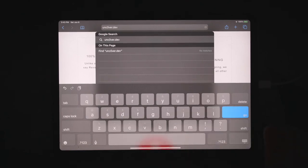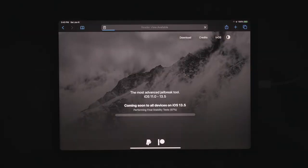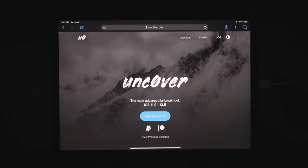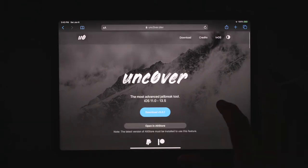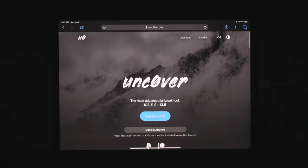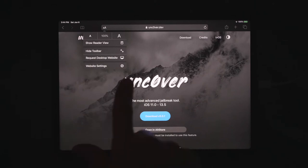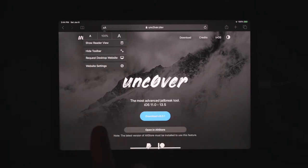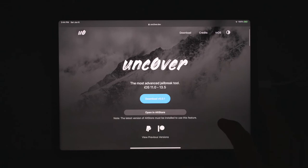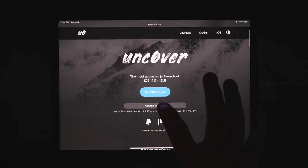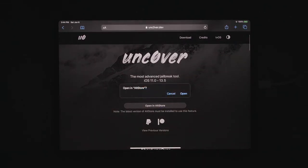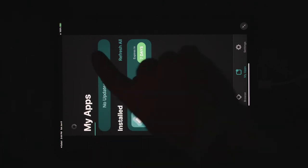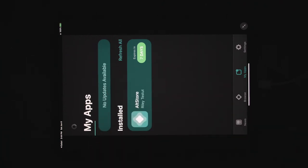And you're going to want to type in unc0ver.dev. That's unc0ver with a zero, not an O. So when you initially open this up on your iPad, you're going to want to click there and request mobile website because that's the version of this website that we're going to use. We're just going to click open in AltStore. Then you can click open.